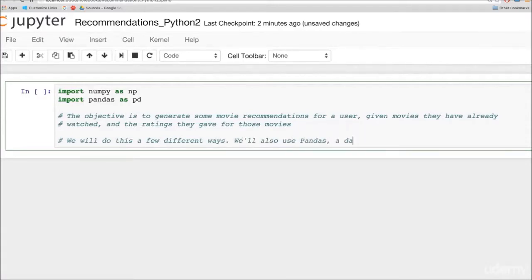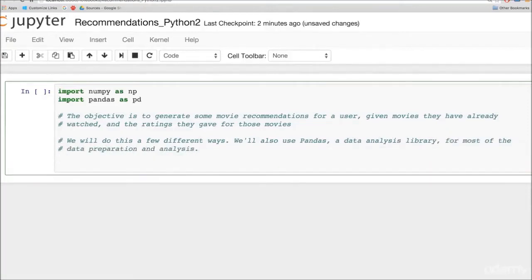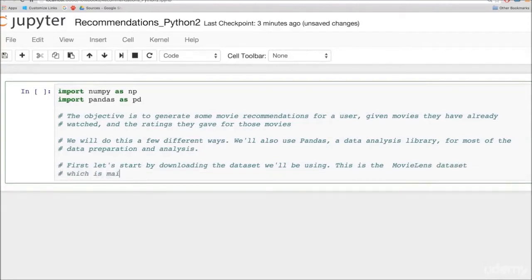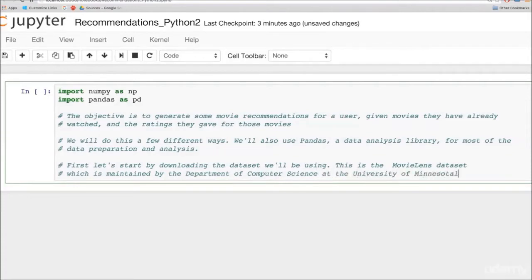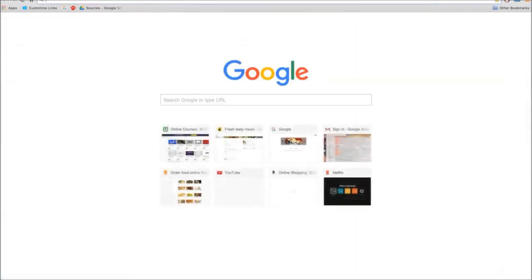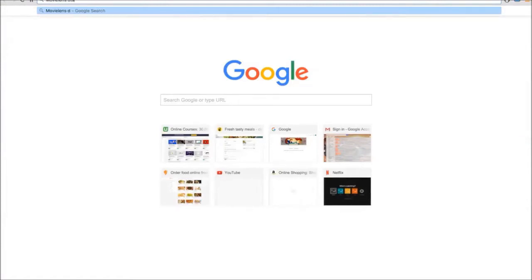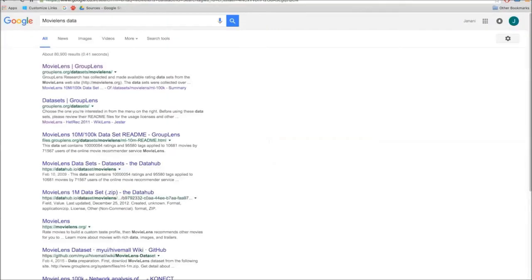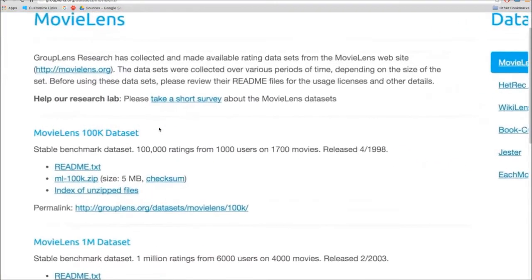One famous data set which has this data is MovieLens. MovieLens is a database of movie ratings by users that was maintained by a department of computer science at the University of Minnesota. The research lab which maintains this is called GroupLens. You can search for MovieLens on Google and you'll be able to find the page dedicated to the MovieLens data sets and you can download it from there.